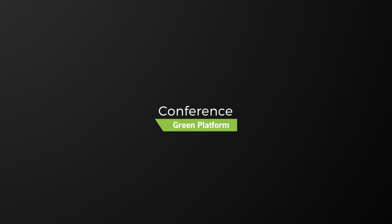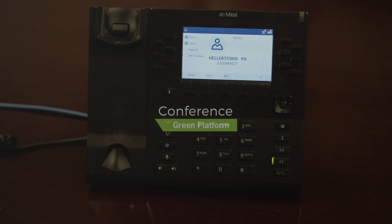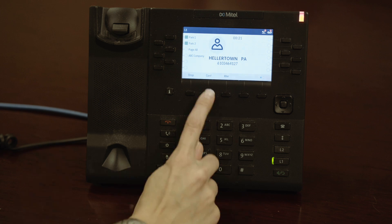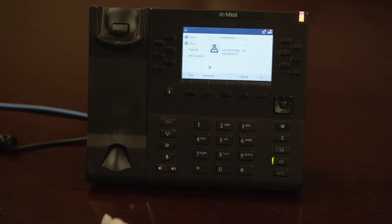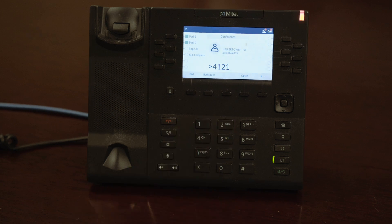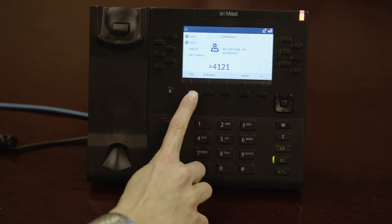To bridge in a third party to your existing call, you may conference them in. To conference in the third party, tap the conference button, input the third party's phone number or extension, then tap dial.